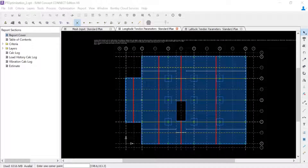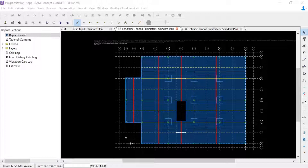Welcome to the Bentley Systems training course where you will learn how to optimize post-tensioned concrete slabs in RAM Concept. For this video we are going to show you how to perform an initial calculation to possibly weed out any preliminary tendon layout errors or warnings you may receive prior to performing your actual optimization.